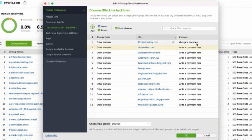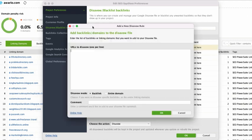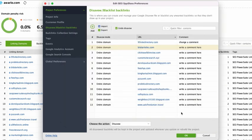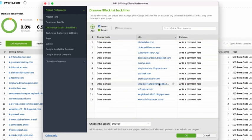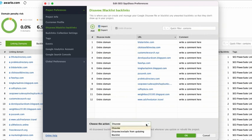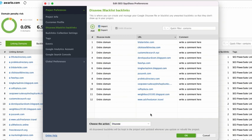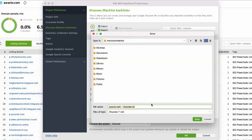Clicking Add lets you add links to your disavow list and clicking Undo Disavow delete selected records from the list. In the Choose the Action menu, you can select whether you'd like to simply disavow the backlinks, disavow and exclude them from all future updates you make in the project, or disavow and blacklist the links, which means to remove them from the project completely. Once you're happy with your disavow list, hit the Export button and select the folder to save the file so you can upload it to Google Webmaster Tools.